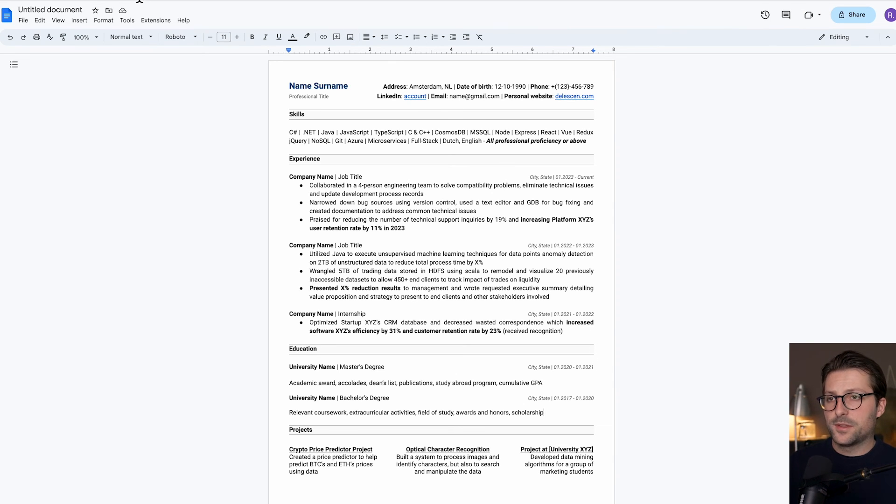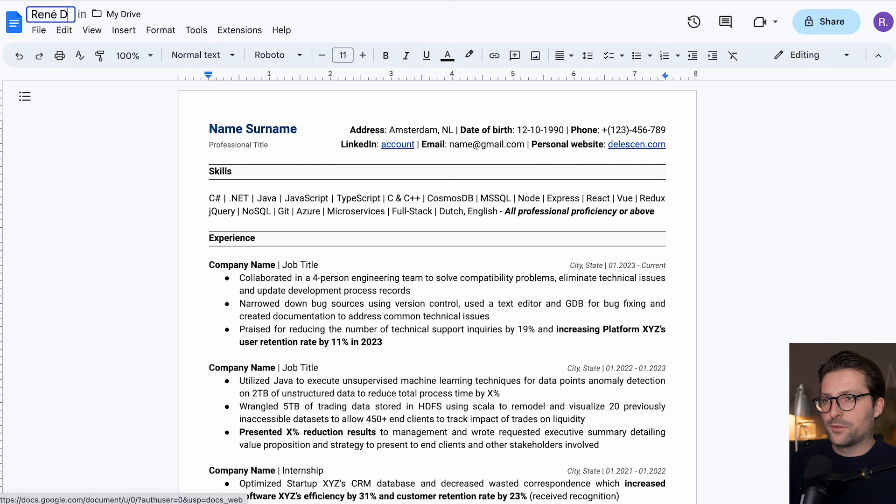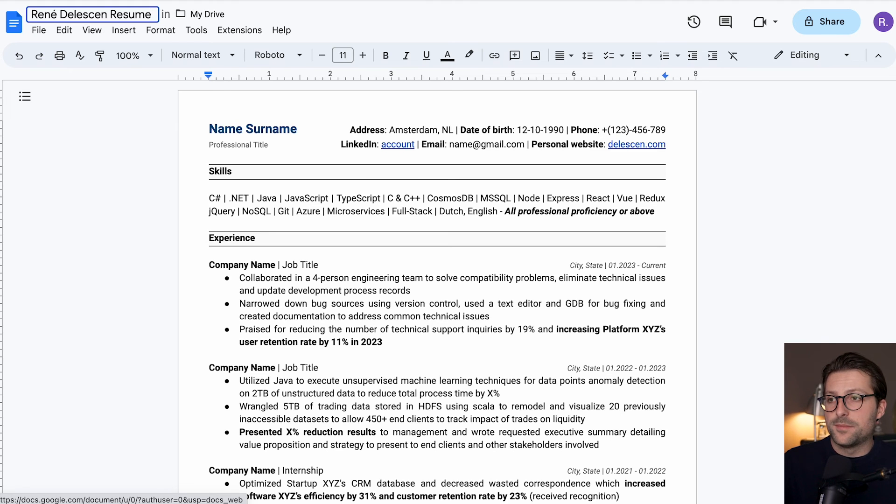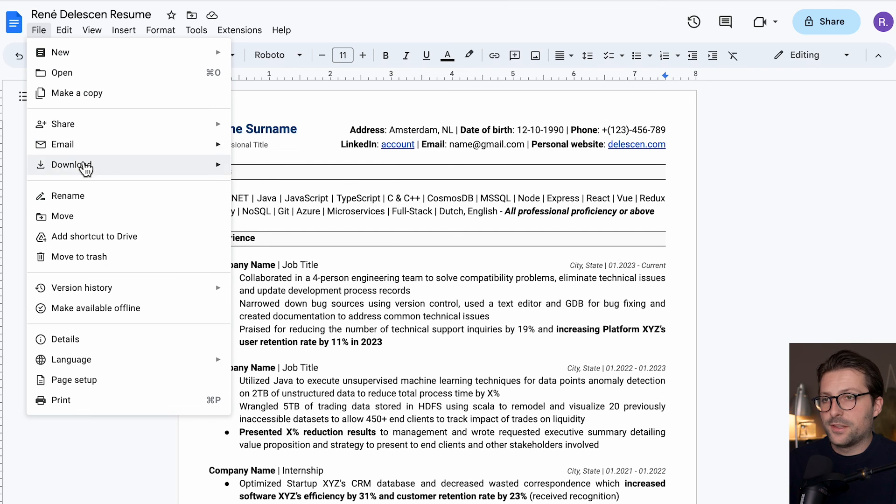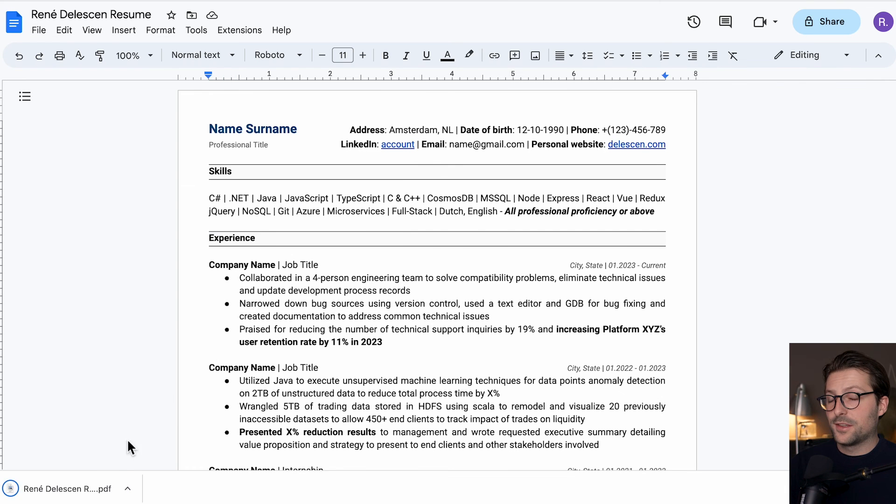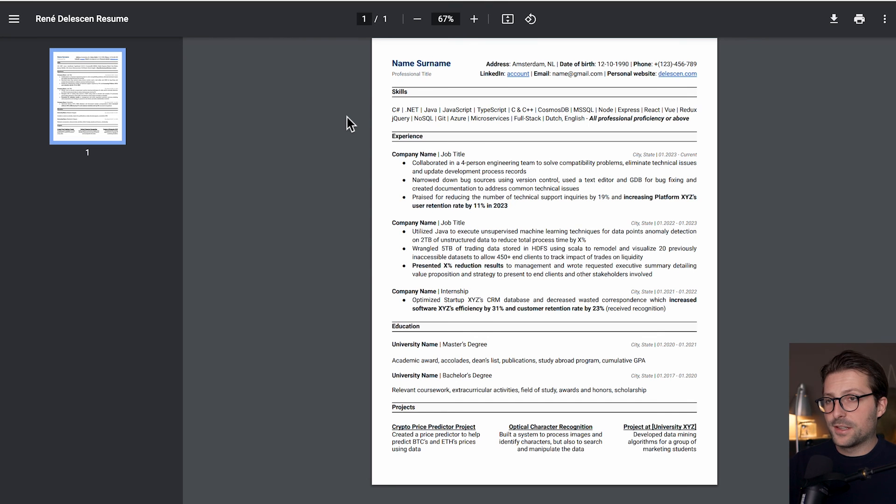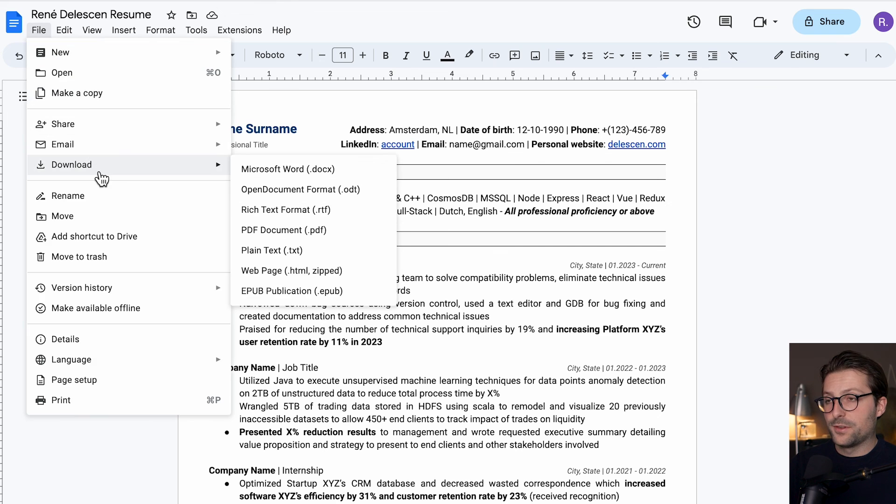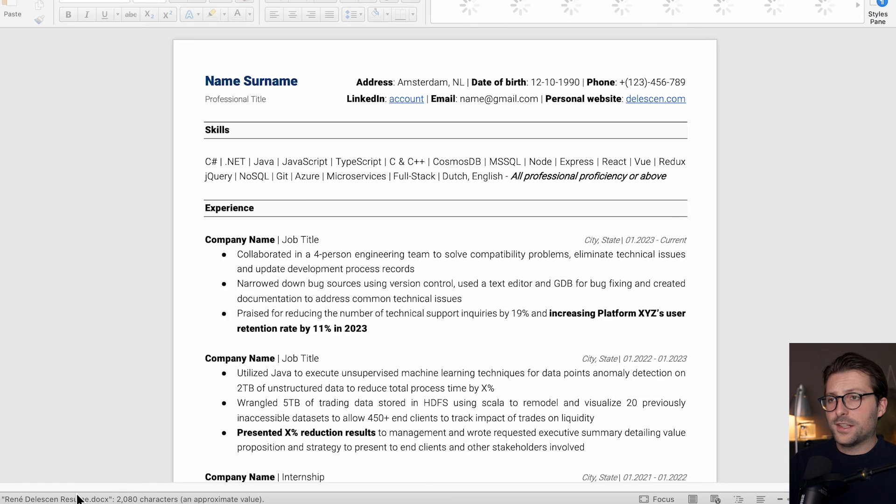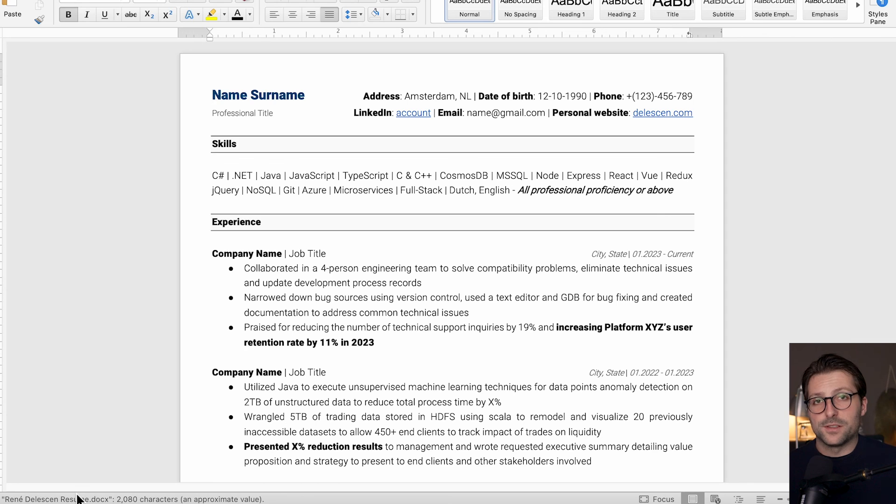Now before you download this document, you first need to save it accordingly: name, surname, resume. That way, they can easily track your document in their system, and it also proves your attention to detail. Now you need to download this document as a PDF file. You know why? Well, if you download it as a Word document, let me show you. You can see that the style changes, something we obviously don't want. So keep that in mind.